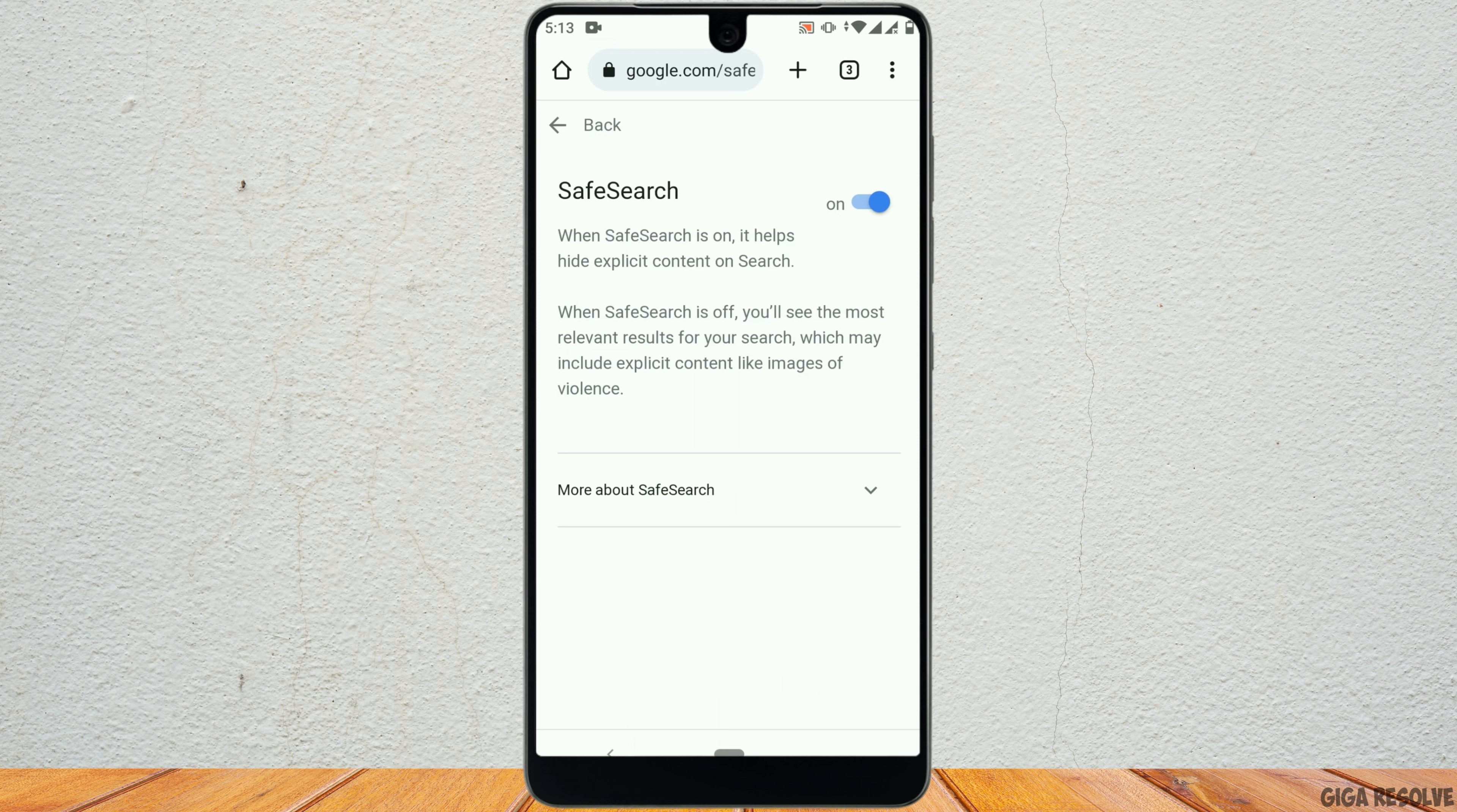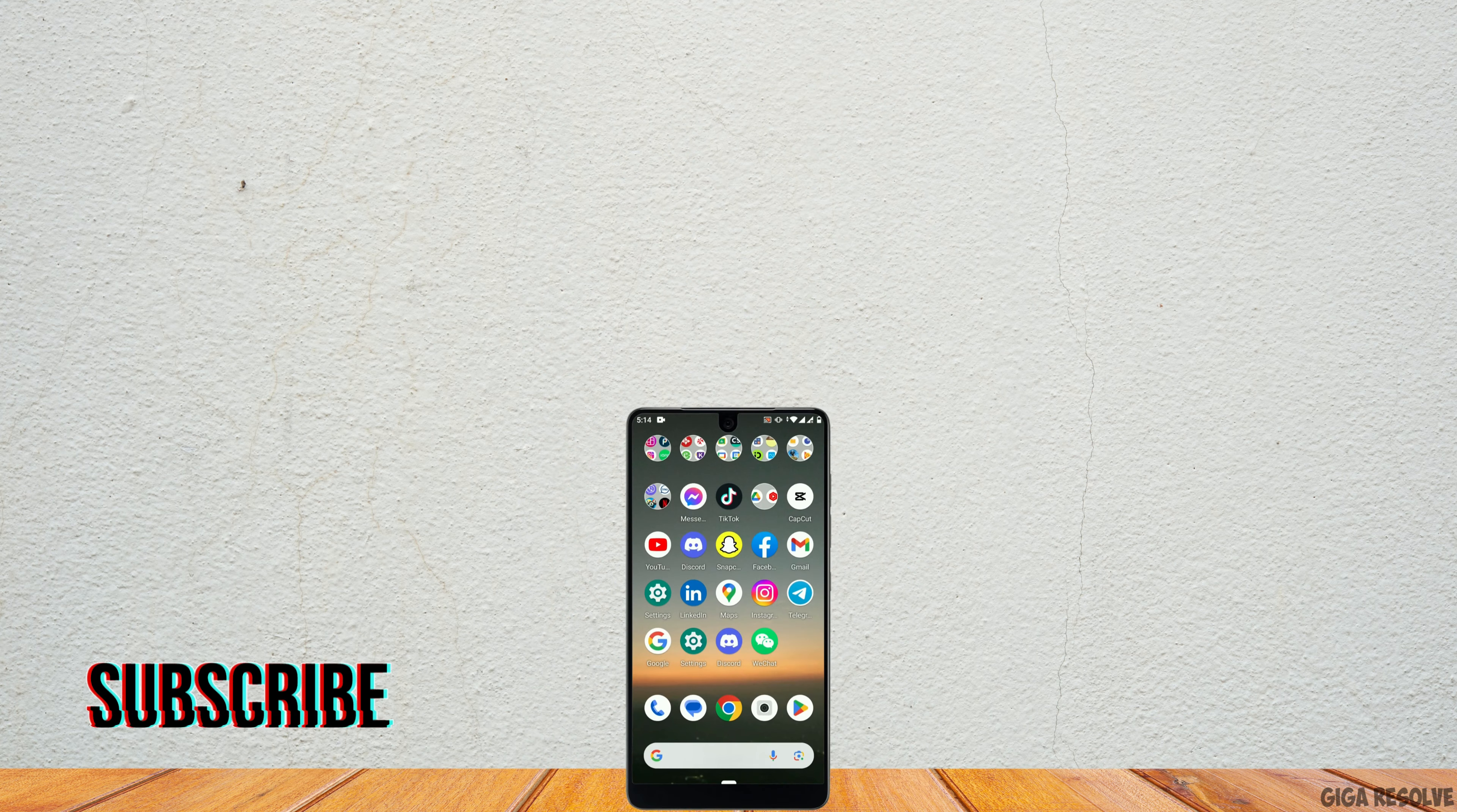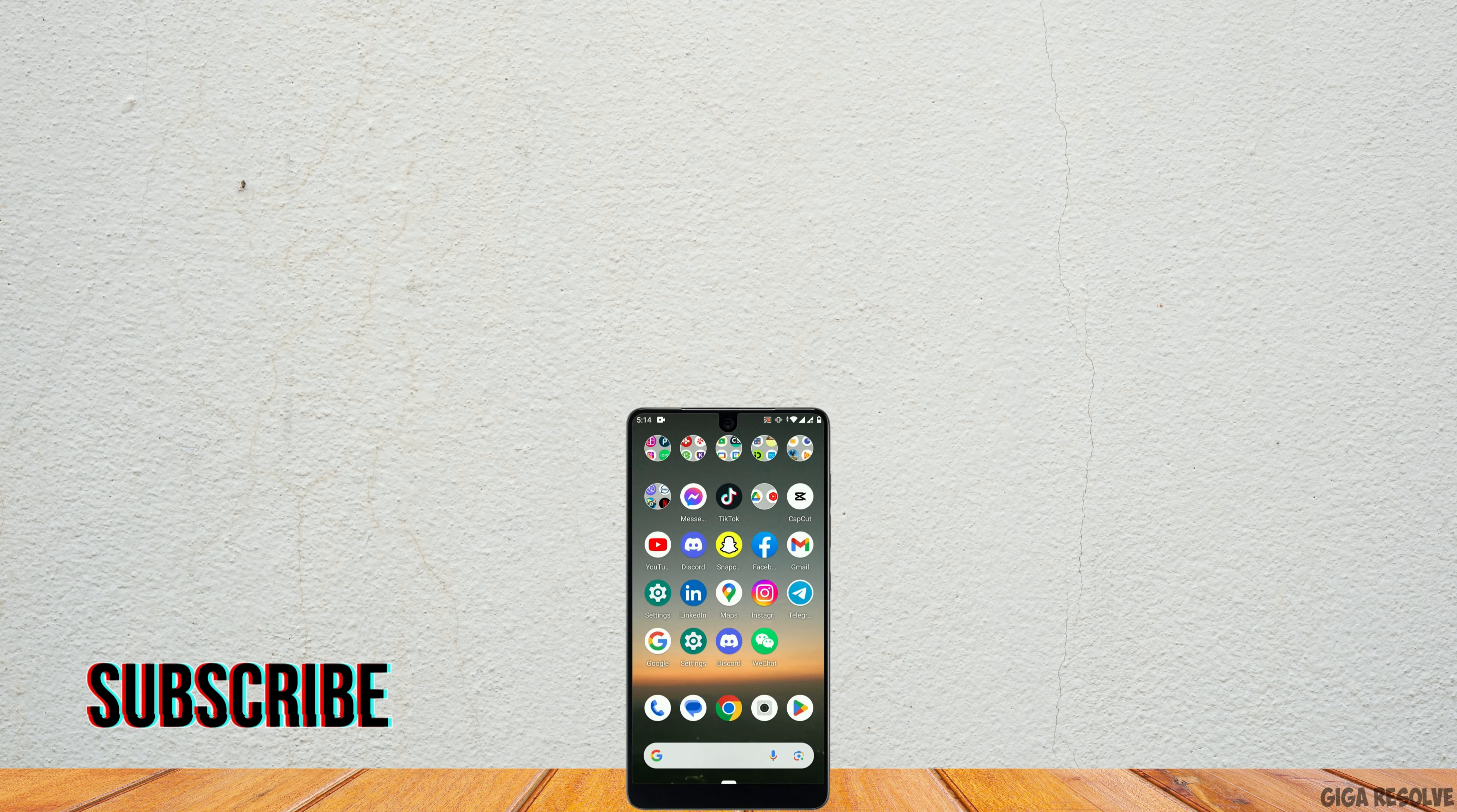From here, at point number one, you'll see Safe Search Settings. Tap on it. Right here, you can see Explicit Filter is on. This Safe Search button helps you hide explicit content when searching on Google.